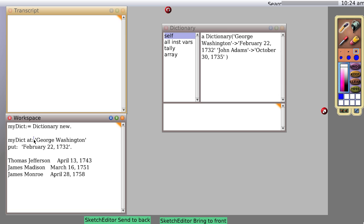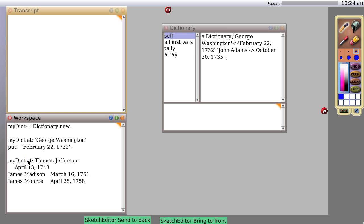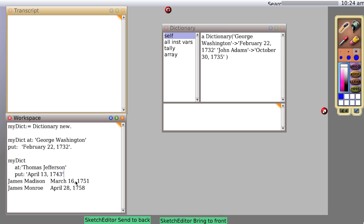Now let's do it slightly different again. And then myDictionary at Thomas Jefferson put, a period, and now select the entire thing and do it. Sure enough, we now have Thomas Jefferson.